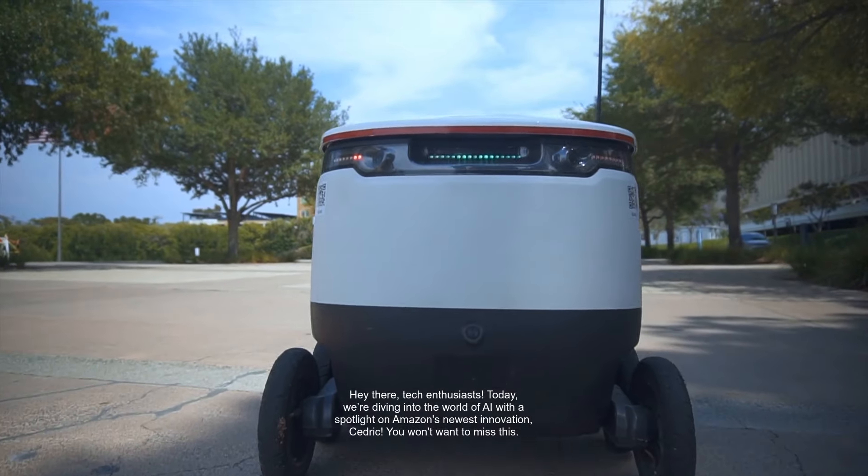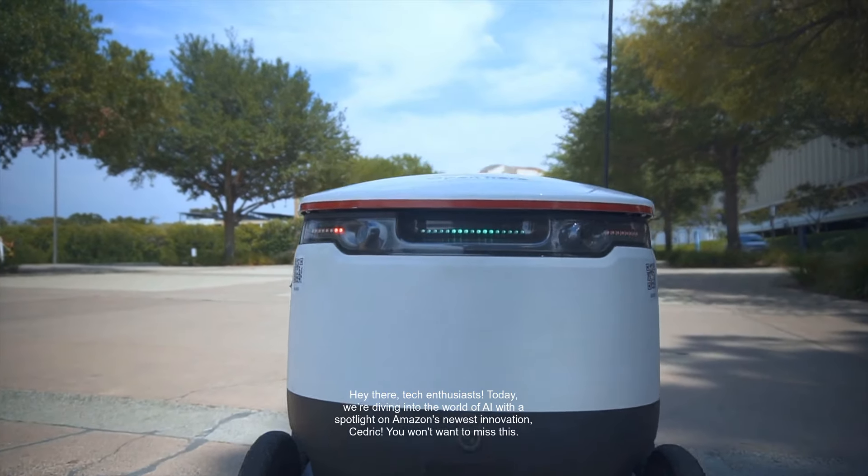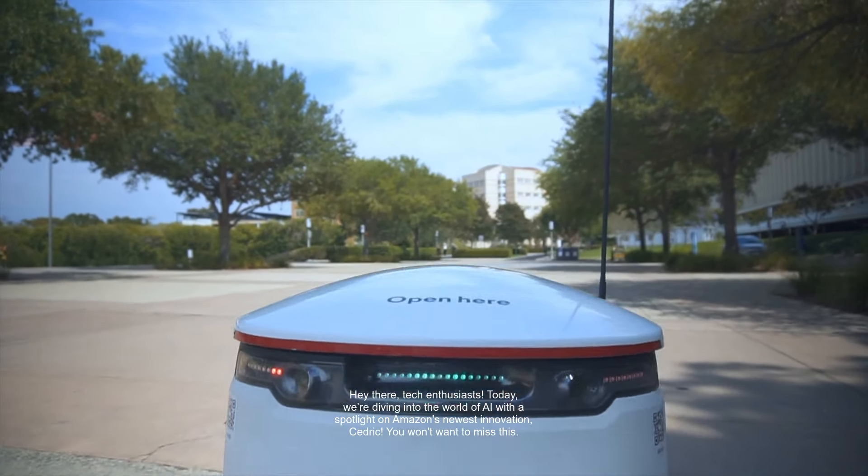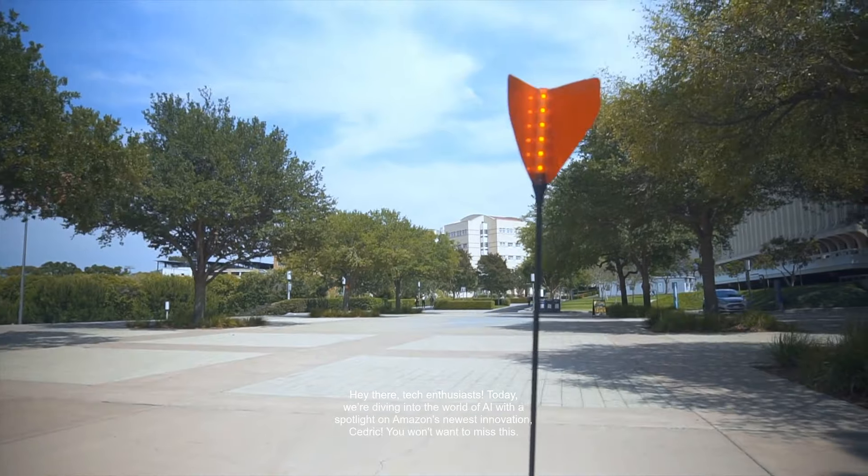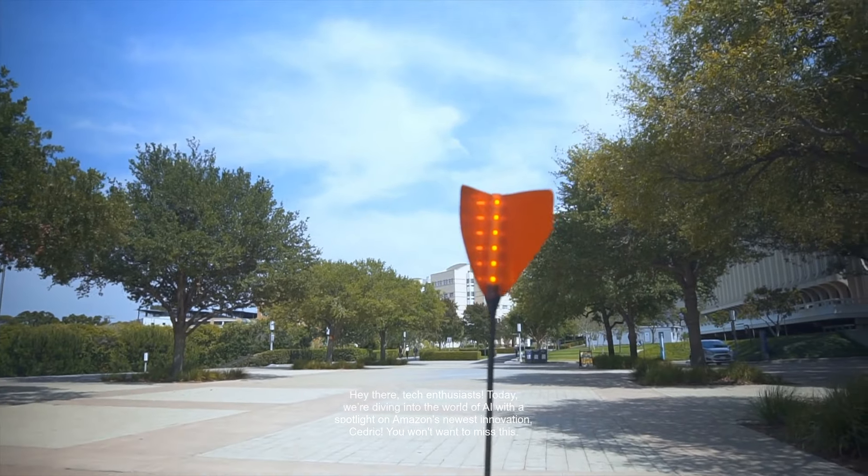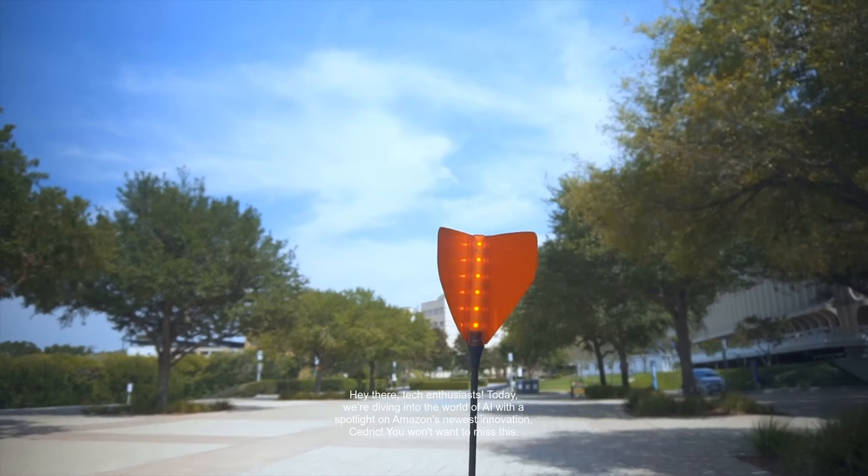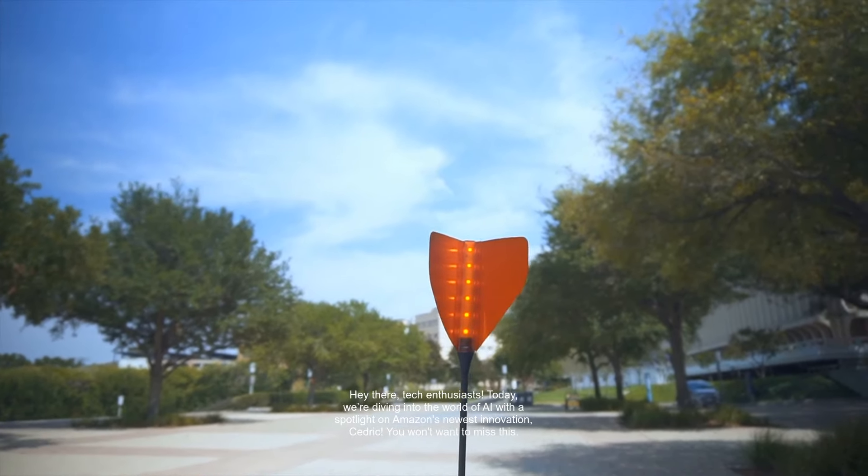Hey there, tech enthusiasts. Today, we're diving into the world of AI with a spotlight on Amazon's newest innovation, Cedric. You won't want to miss this.